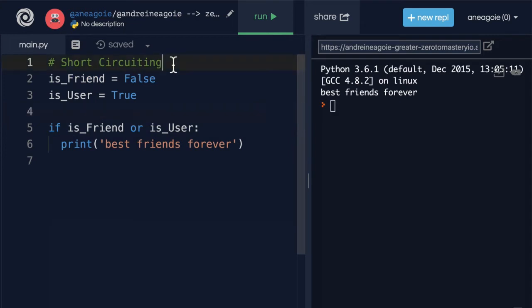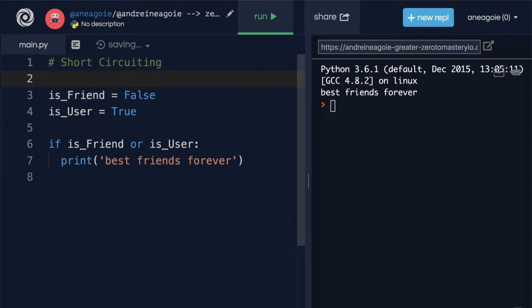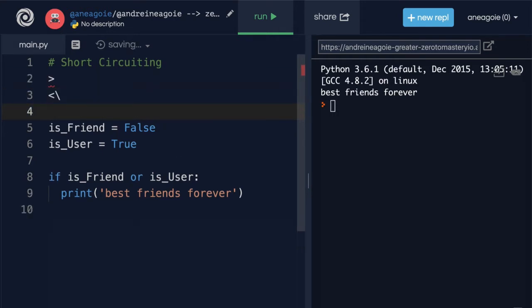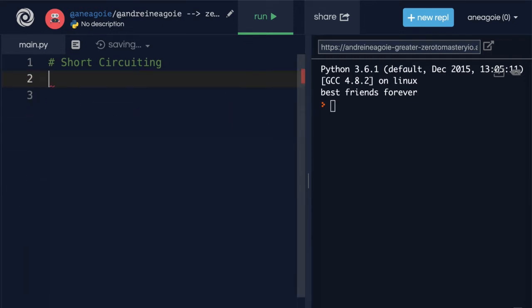Well, let me list it out for you. We have greater than, less than, equal to. Let's actually use them in an example.